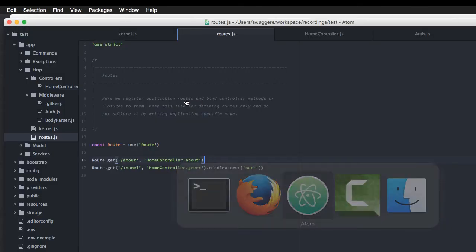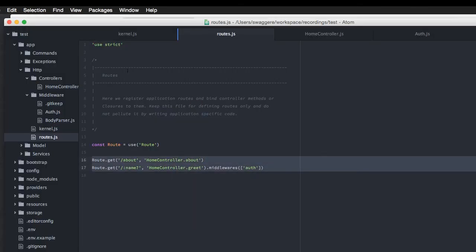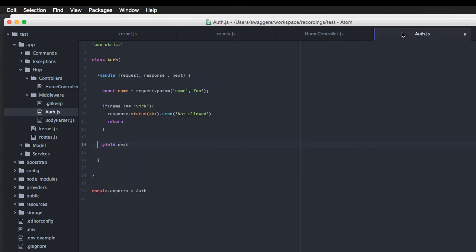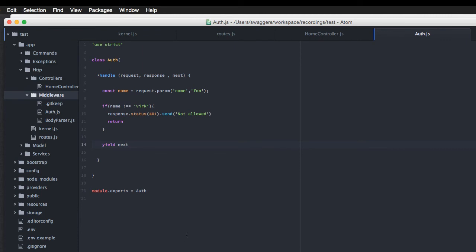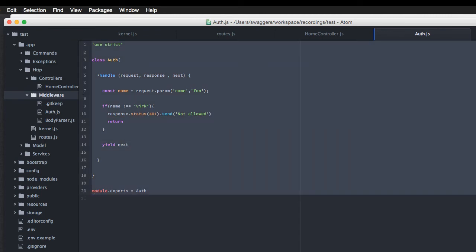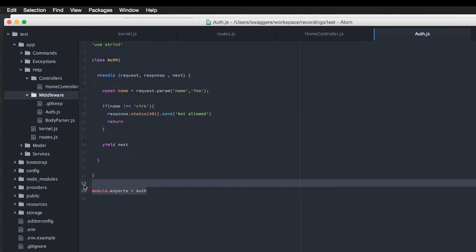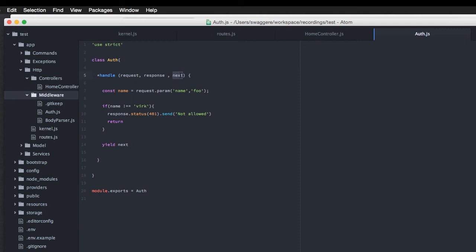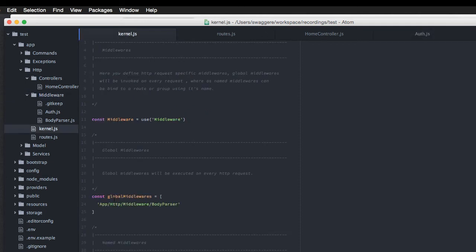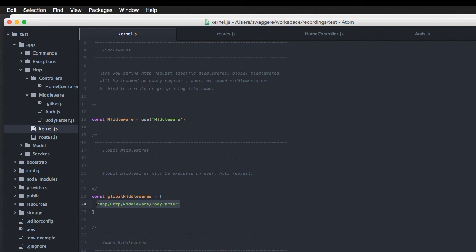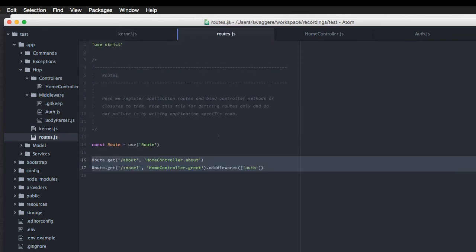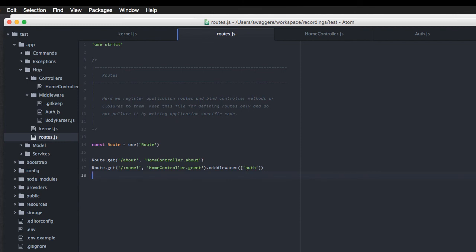So, we have seen how flexible and how powerful middlewares are. All you really need to do is create a new file that's going to be an ES6 class. Make sure to export it with a handle method on top of it. You can make use of request response with a next variable out here. And next, you have to register those middlewares depending upon their nature inside the kernel file. Like a body parser has to be a global middleware so it can parse body for every single request. Whereas, the auth middleware has to be specific to routes.